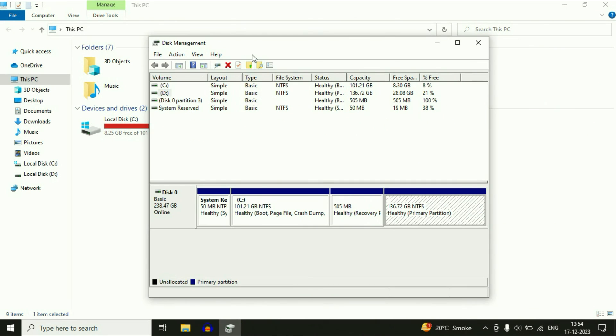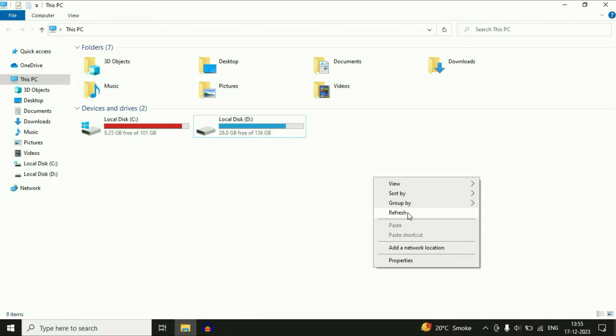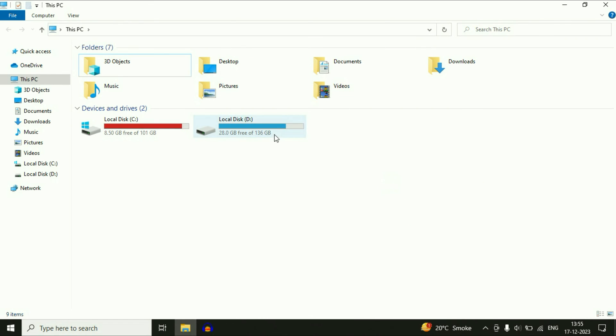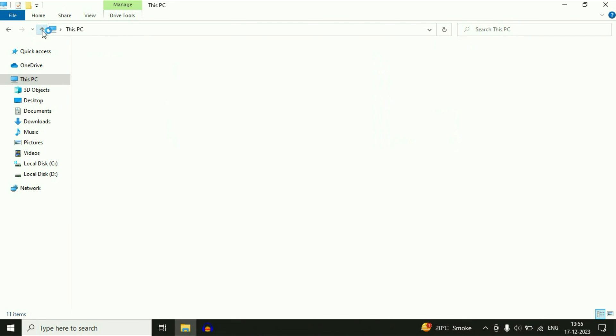After that you can close this Disk Management window and I will refresh it. So this is my second drive, my D drive, D partition, and now it is working and all the data remains safe. So there is no data loss. If your drive letter is not showing or if your partition is not showing, you can apply this fix.